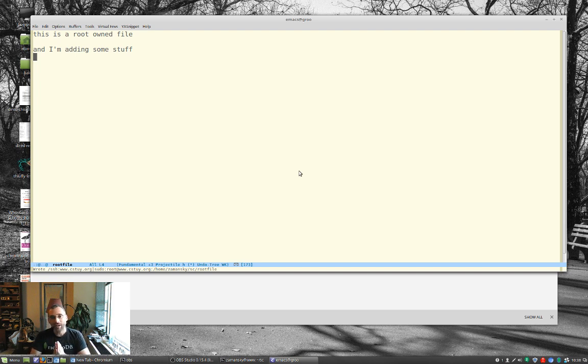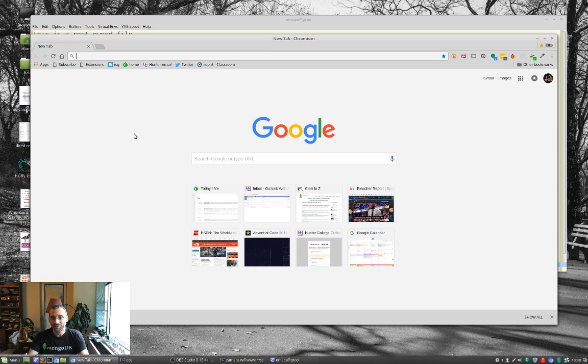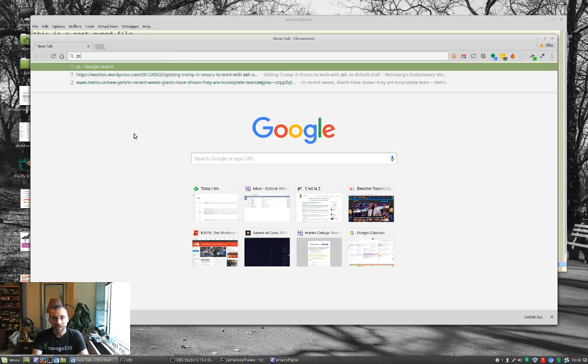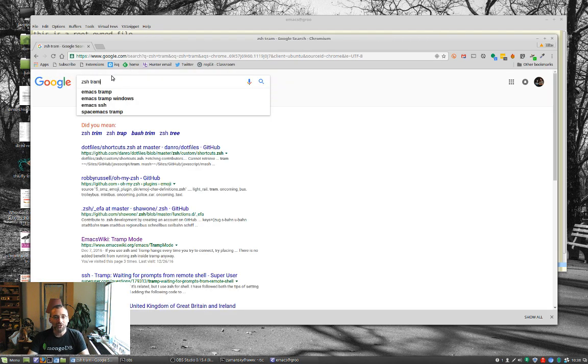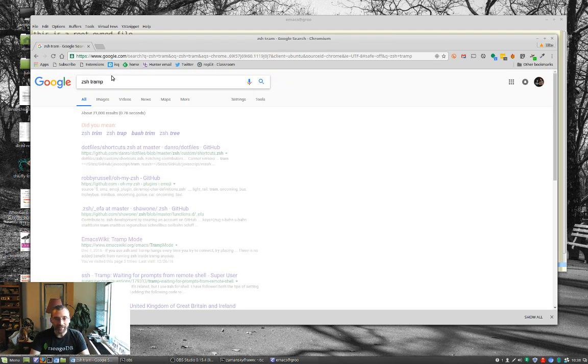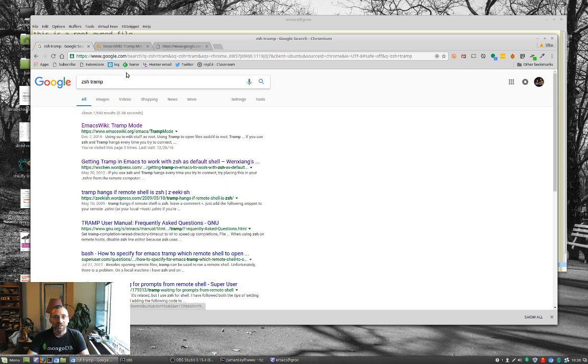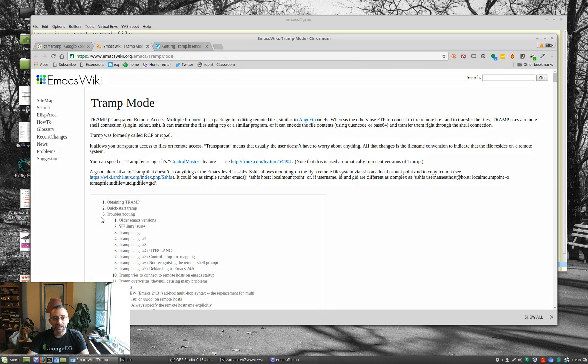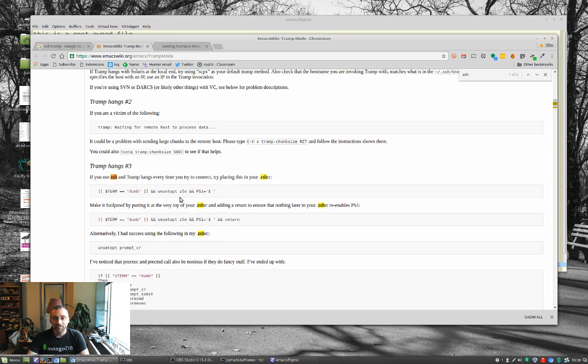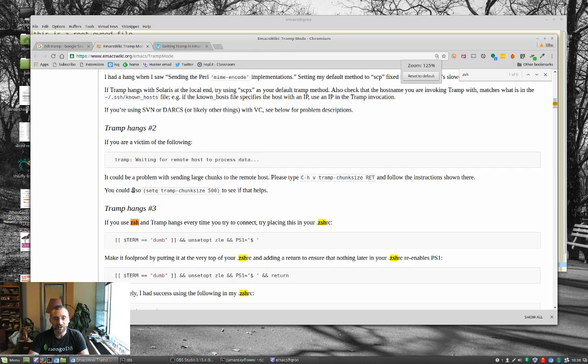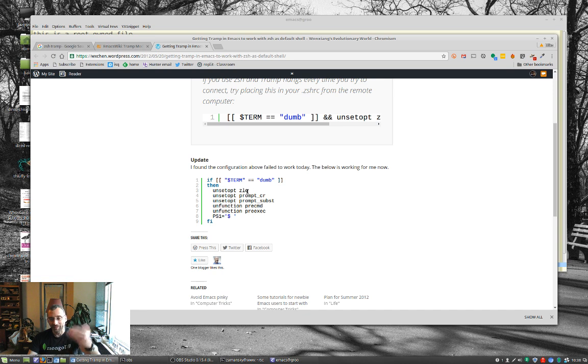But anyway, this has been Tramp for remote editing and sudo editing, really useful. One little word of warning is you might have some issues. I use Zshell, and it's working fine with all the versions I'm using, but a while ago I had troubles with it. It would just freeze up on me, and if you just do a search on Zshell Tramp, if that does freeze up on you, you'll find here that it says, just do a search for Zshell.